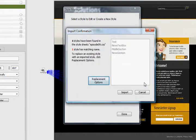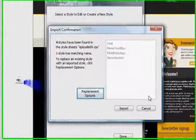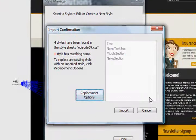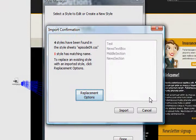Once we click OK, we're given the Import Confirmation window. This file tells us that we have four styles that we're going to import, and that one style already has a matching name that's already in our project.